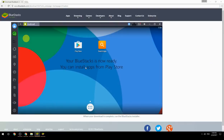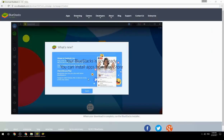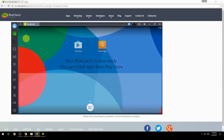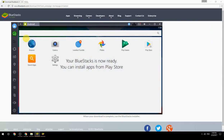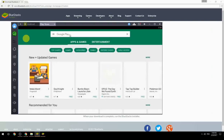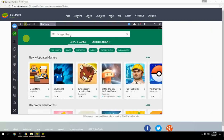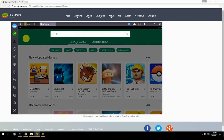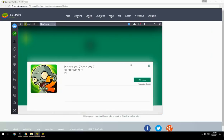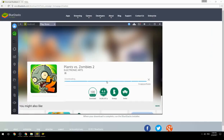Your BlueStacks is now ready and you can install apps from the Play Store. Search for your game name inside Google Play, click on the game icon, click the Install button, and once installation is finished, begin playing.